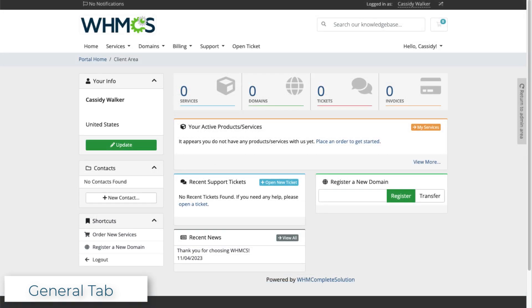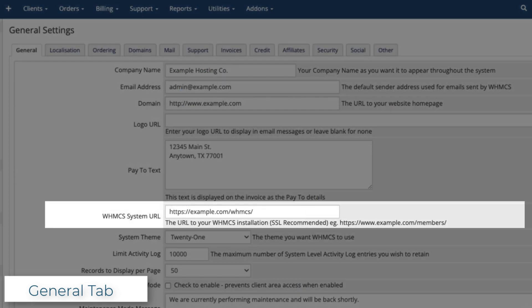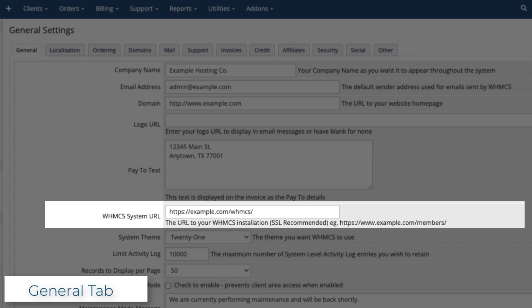If you upload a logo, it will display in the client area and on invoices and email correspondence. Make sure to configure the system URL. Problems here can and will cause errors.